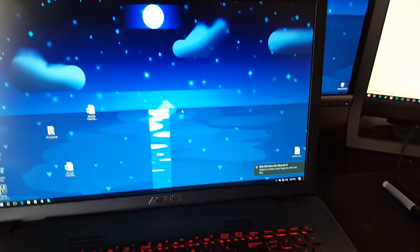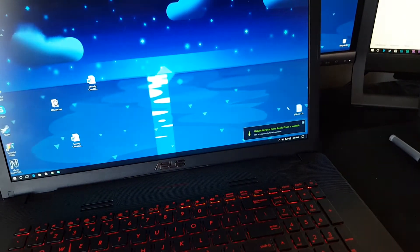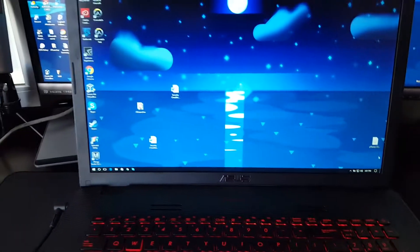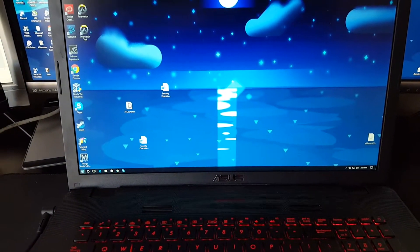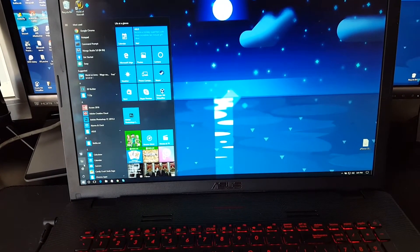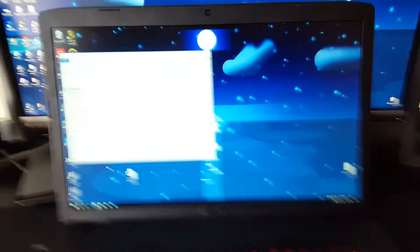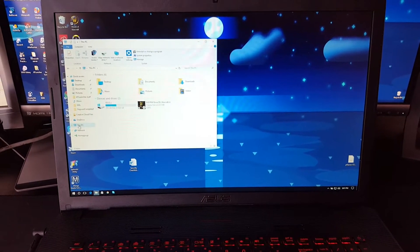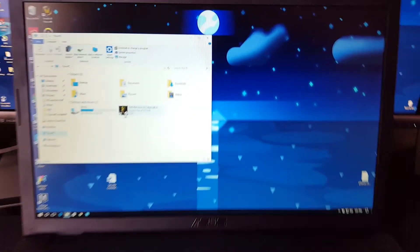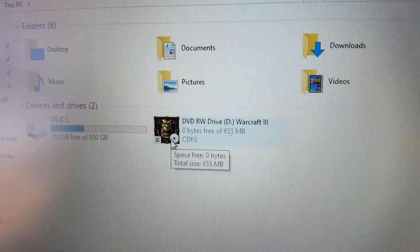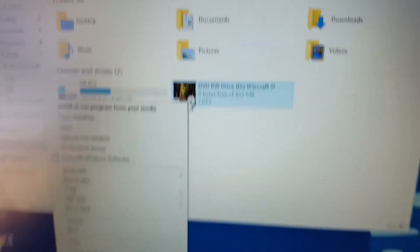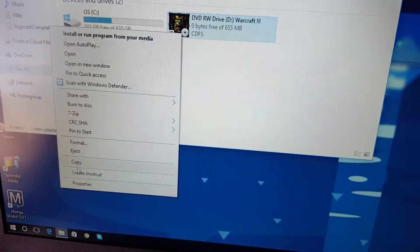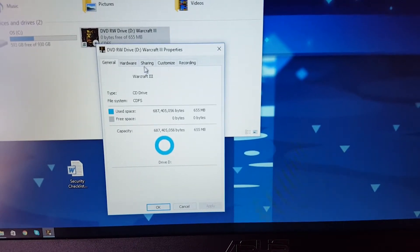Let's go ahead — there it is. So let's go ahead and go through the process of getting this to install on the other machine, because we don't want it installing here. There's Warcraft 3, ready to install. So let's go ahead and go to Properties.